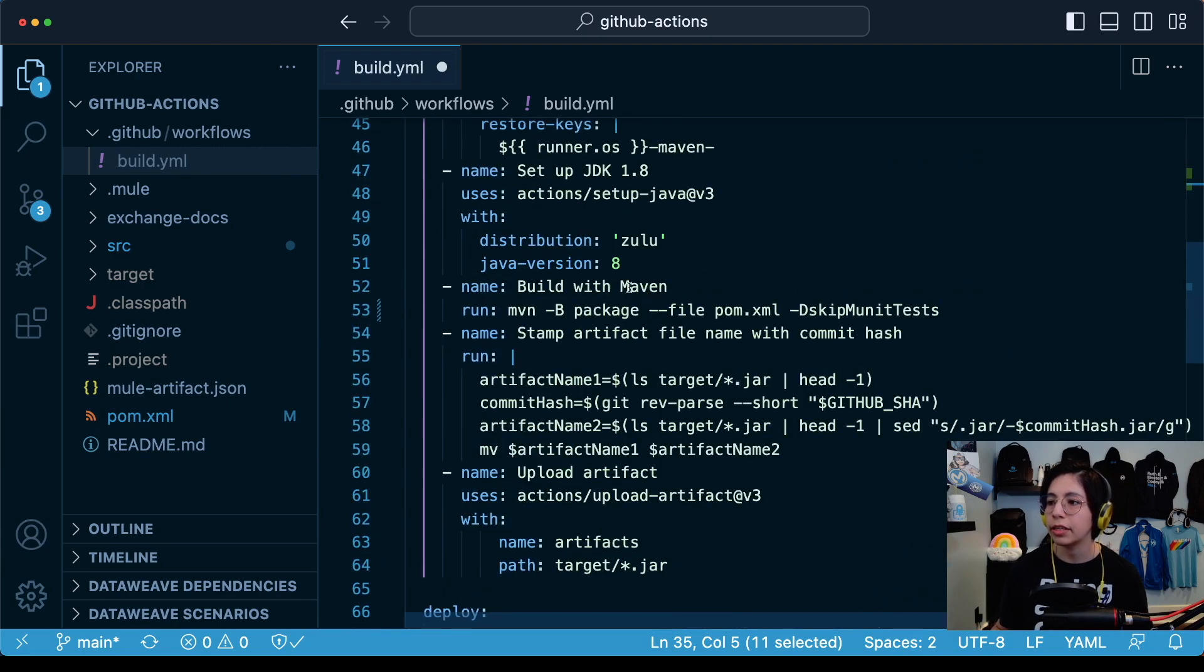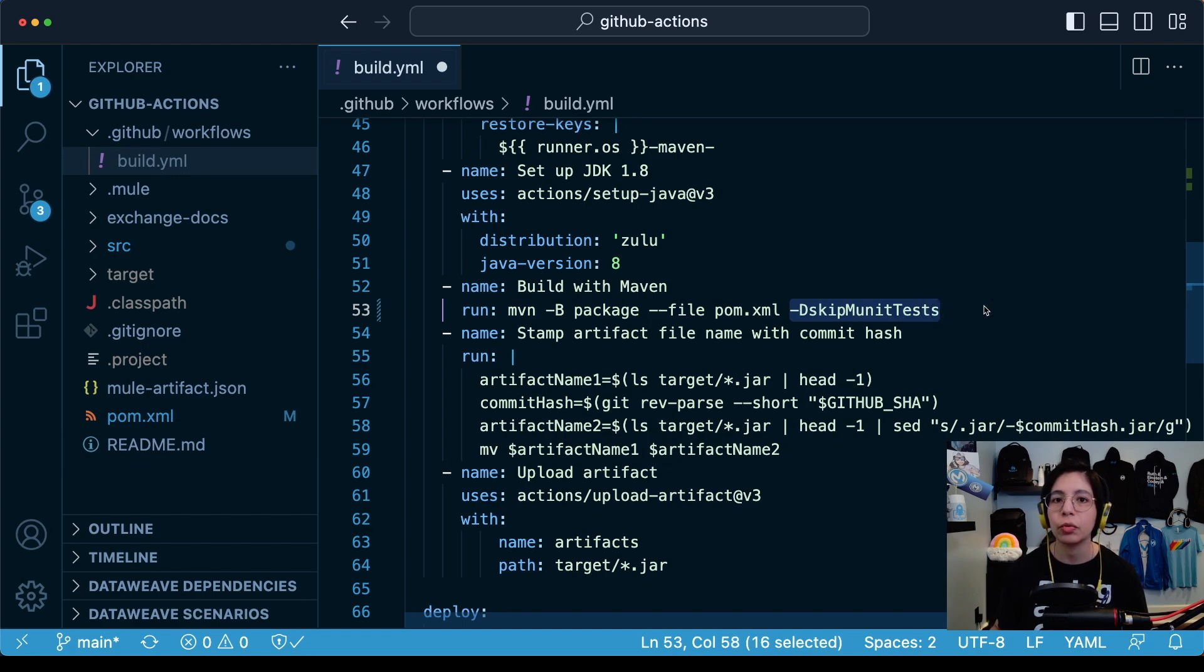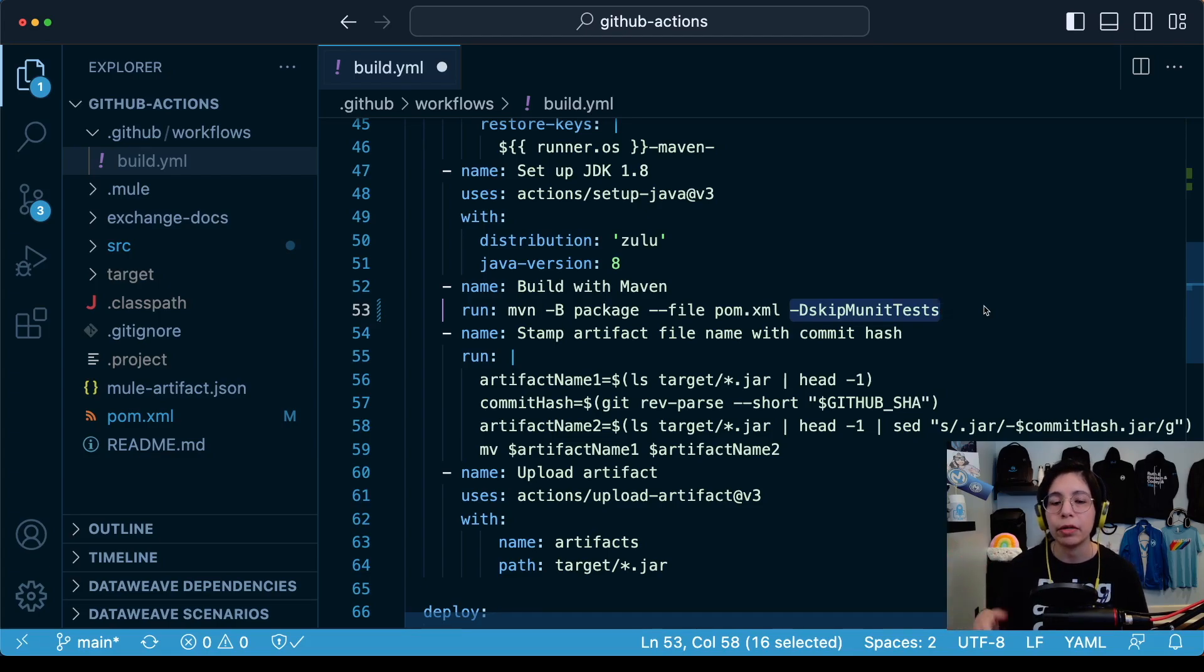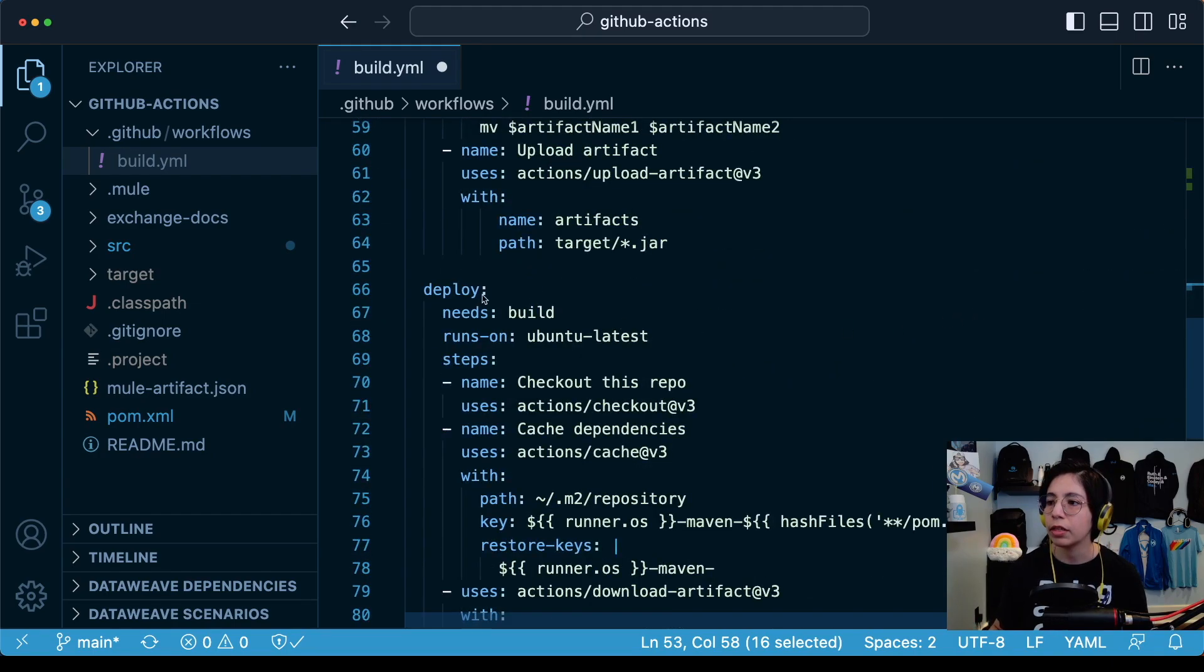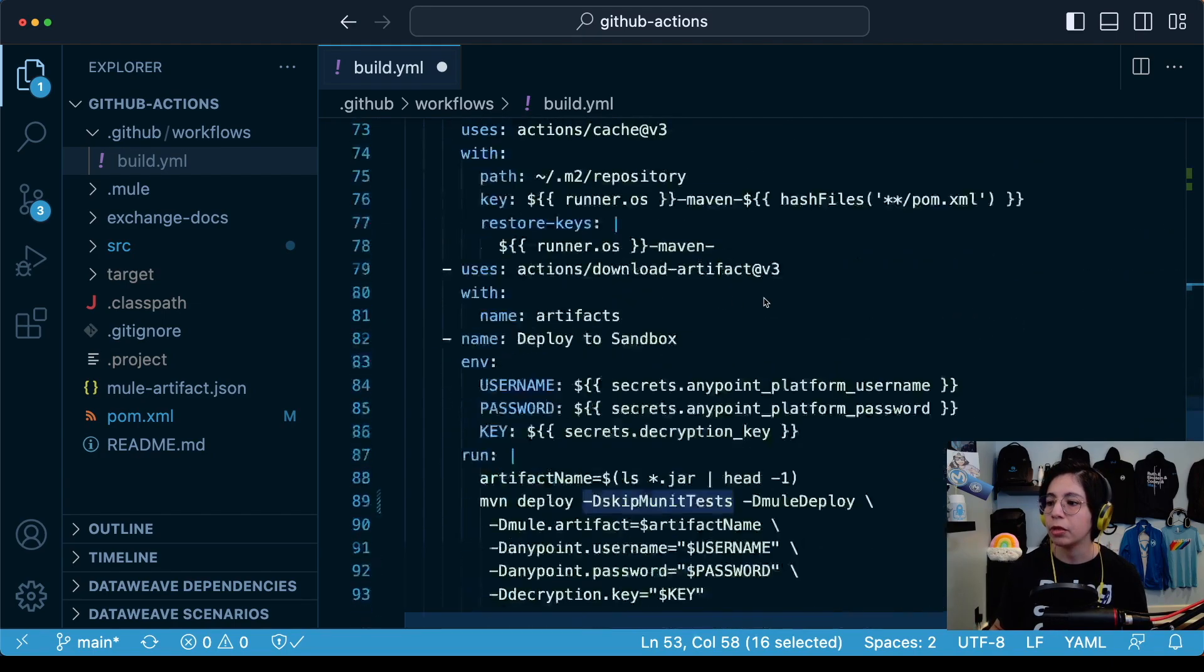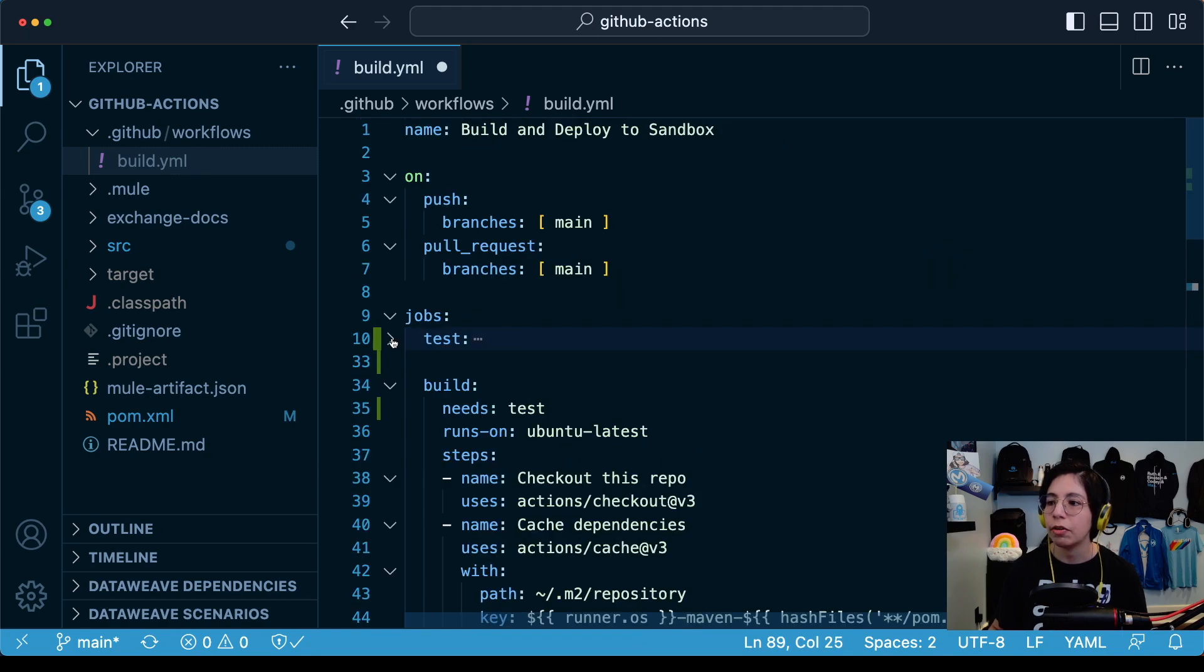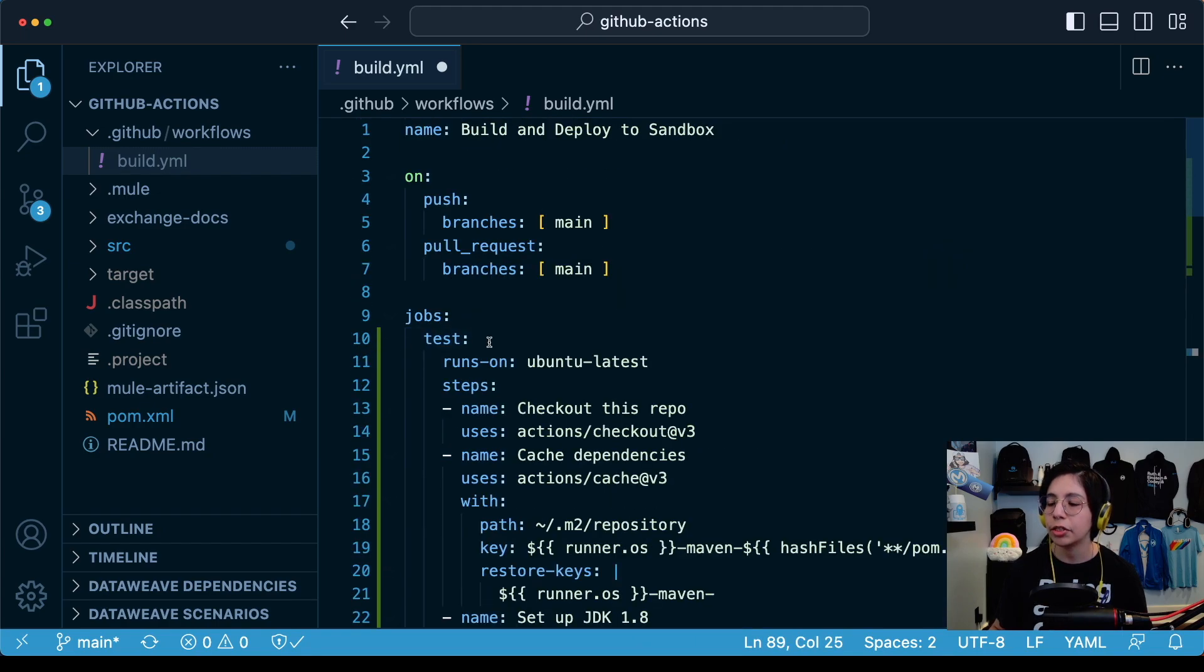There are other two additional changes into the build and the deploy jobs. One is here in the build job: if you go to the build with maven command, I added the script munit tests so we can send this parameter to not run the munit tests on these two other jobs because we will already be running the tests on the first job. If you scroll down to the deploy job, you will also see that I added the same thing here in the maven deploy command.